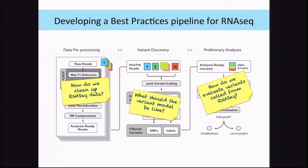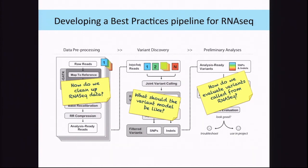Geraldine already showed you this slide. The RNA best practices pipeline for variant calling is very similar to the DNA one. We have data processing — how to clean the data before variant calling — then we have the variant calling and the filtering. My two tools that I'm going to speak about are in the data cleaning section. And in the variant filtration, we are using hard filter instead of VQSR. Bertrand will talk about that when he covers variant filtration.